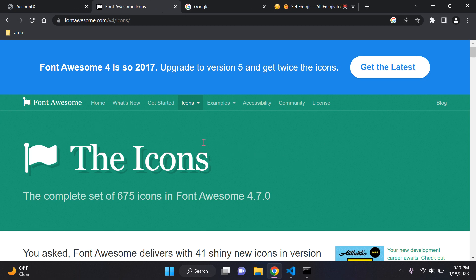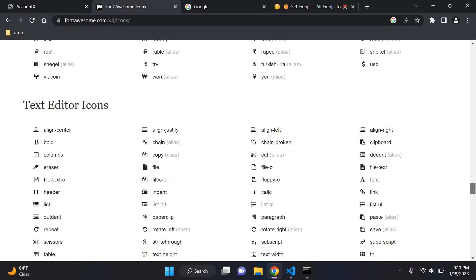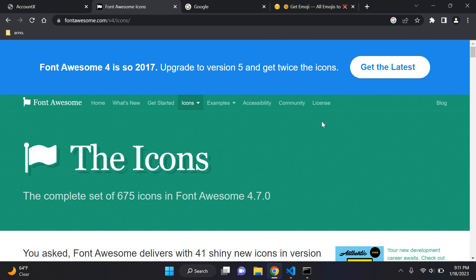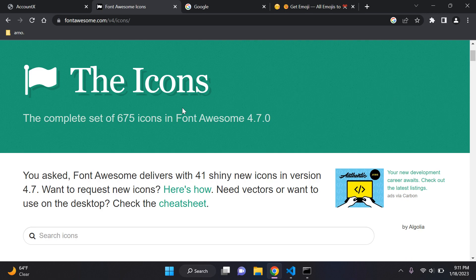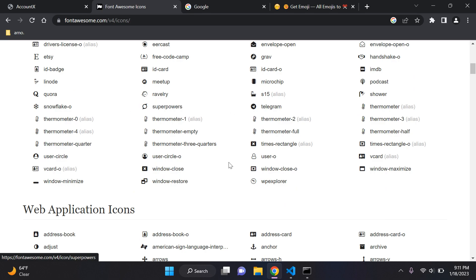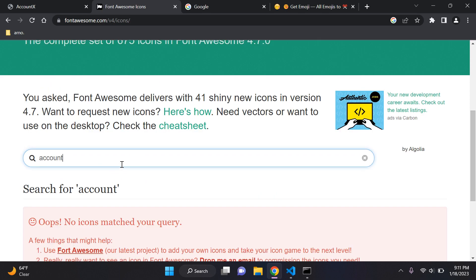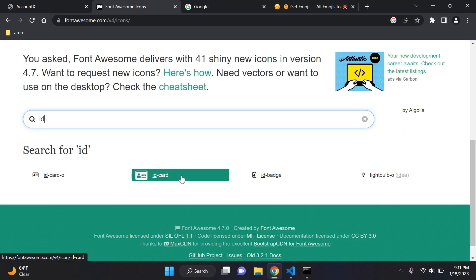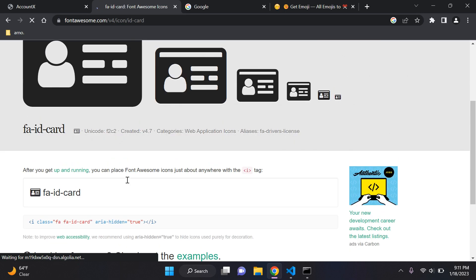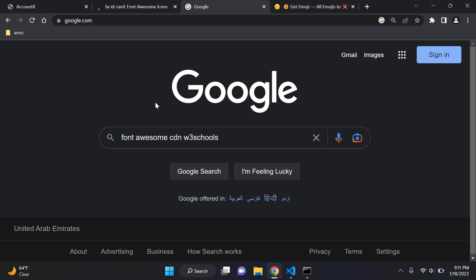The next cool resource is Font Awesome. Font Awesome gives you a huge amount of icons to use. I always use Font Awesome 4.7 — you can use later versions like 5 or 6, but 4.7 is very easy to set up. We have a large collection of icons — for example, searching for 'id' gives us an ID card icon. Before we can use these icons, we need to add the Font Awesome CDN.